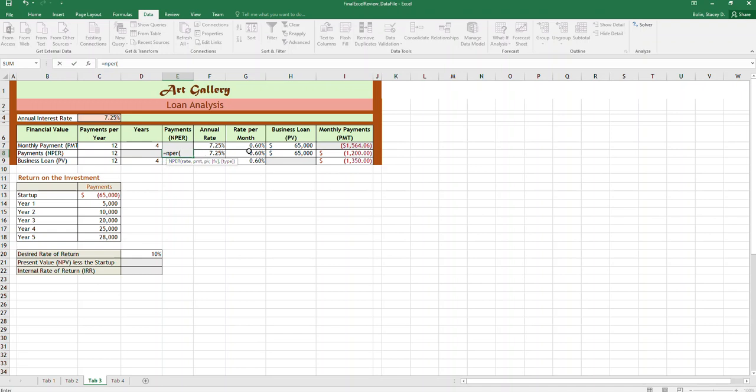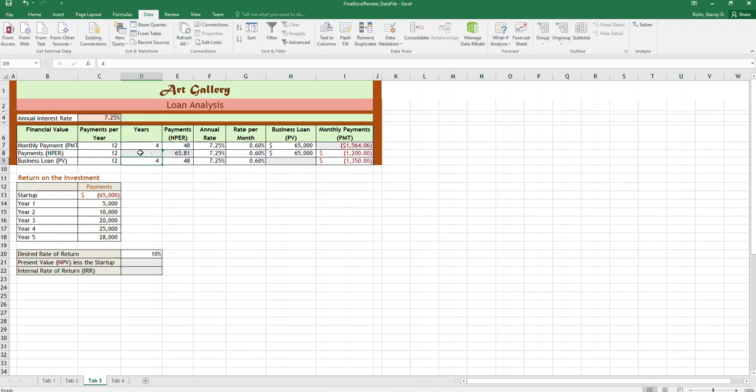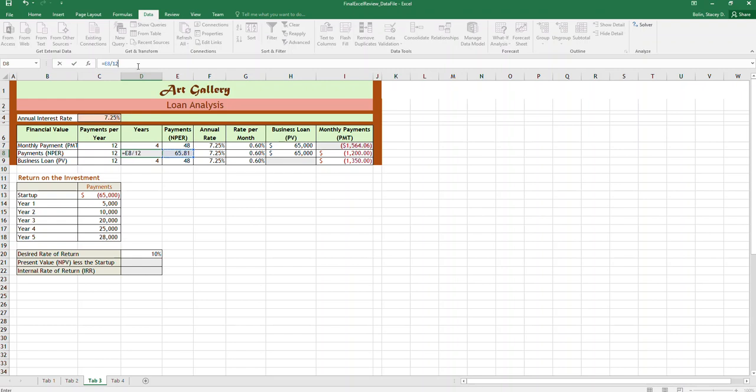It works very similar, we just choose the rate, the payment, and the PV and it will tell us that it will take 65 payments. So we can just divide 65 by 12 to see that, okay, totally messed that up. So click on this and divide by 12 and it would take five and a half years approximately to pay it off if we paid $1,200.